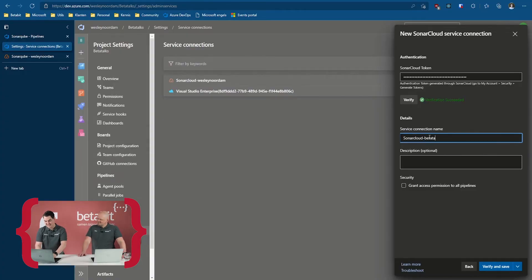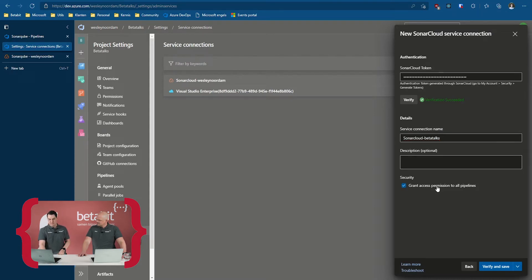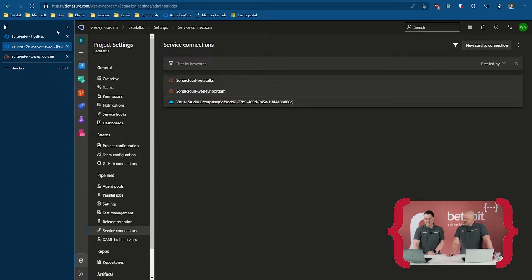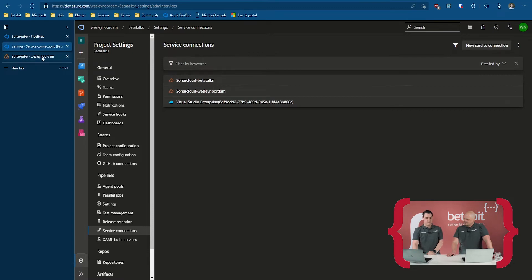That's going to be SonarCloud Betatalks. I'm going to grant permission to all pipelines for now, so it's a bit easier — otherwise you need to click yes for each one. Later on you can go back to the service connection and configure it there, but for now it's a demo. The service connection is configured and it should be good to go.